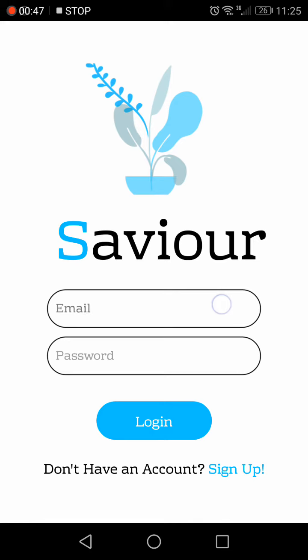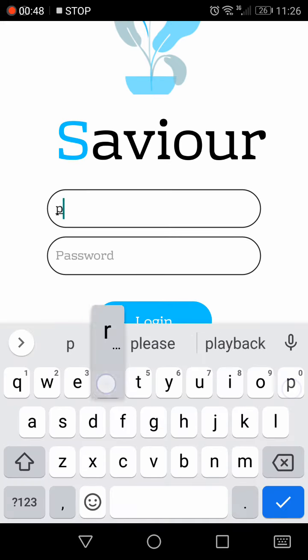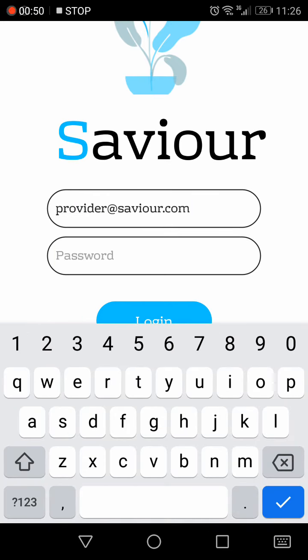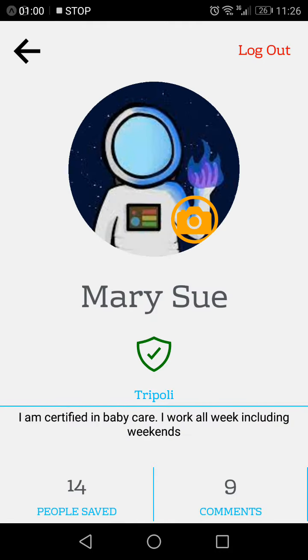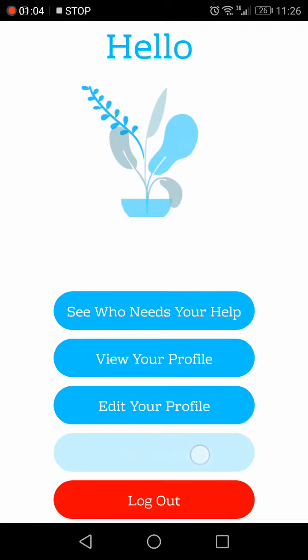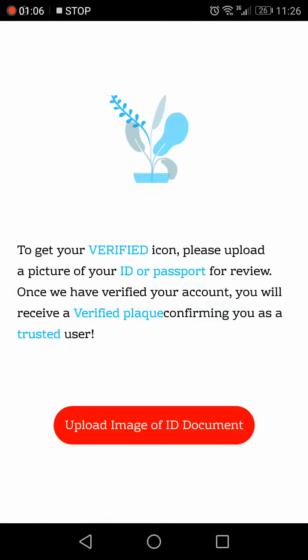Now we will switch over to the provider type user to see how that shows up on their end. The same way, they also have their profile. They can edit their profile with one added thing, which is the green shield that you see there — that is the verified shield. This will happen after they have sent some verification documents, which they can do here.